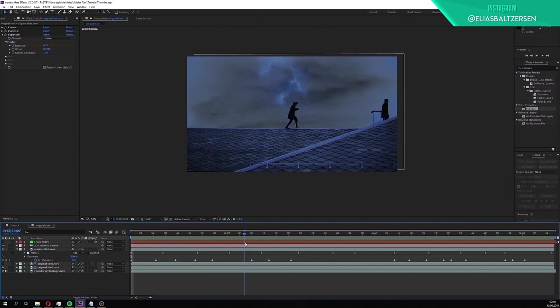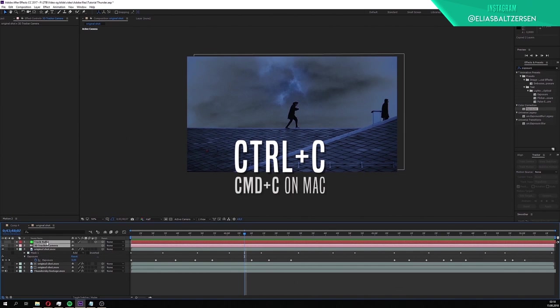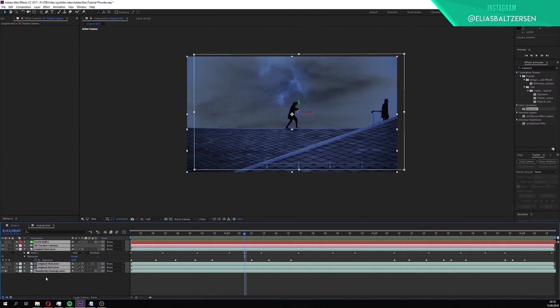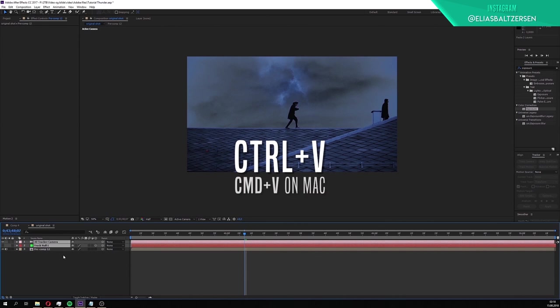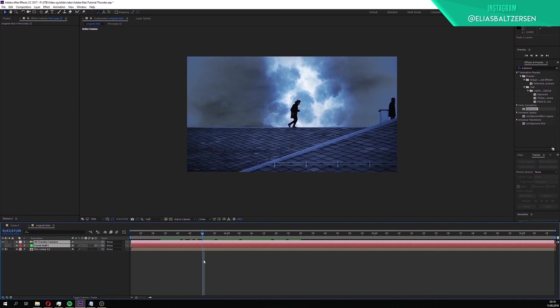Once we're done keyframing the exposure, we're going to select the track null and 3D camera layers, press Ctrl plus C to copy them. We will now pre-compose all the layers. Select all layers, right click on any layer, and then click pre-compose. Make sure the move all attribute circle is checked, then hit OK. Press Ctrl plus V to paste the layers. All of the layers we just used are now put together into one single layer. You can double click on the layer to reveal the other layers if you need to go back and change something.